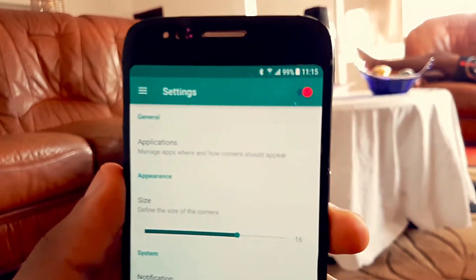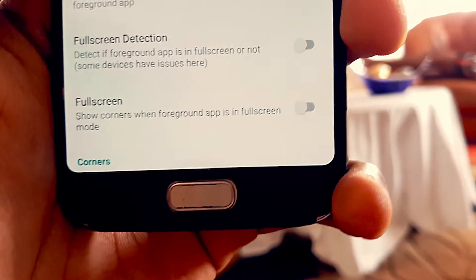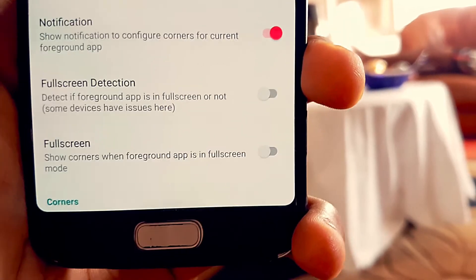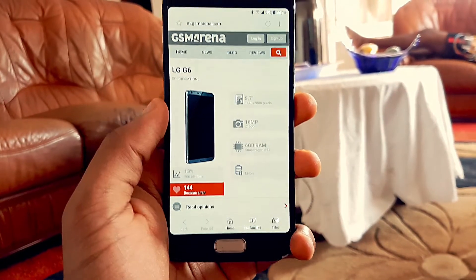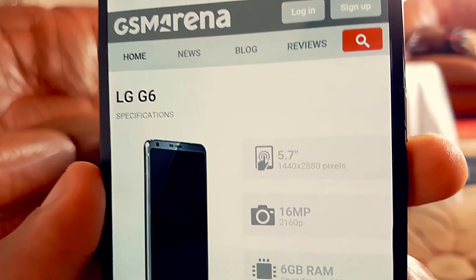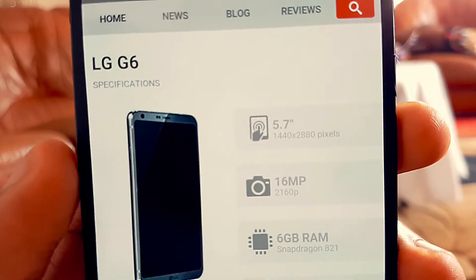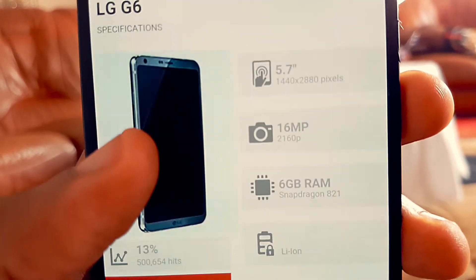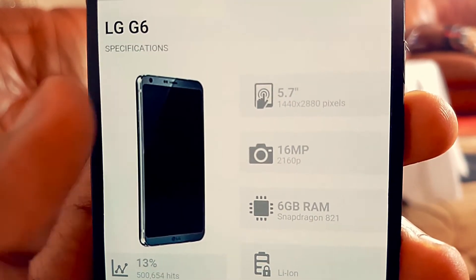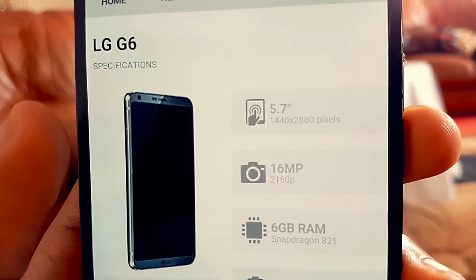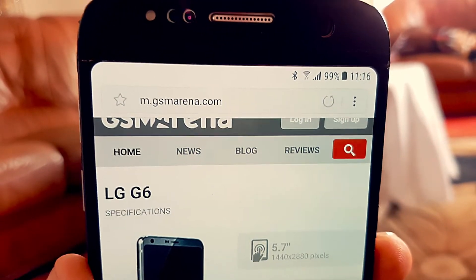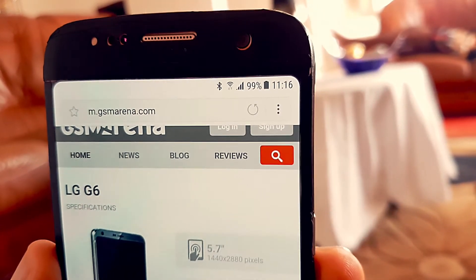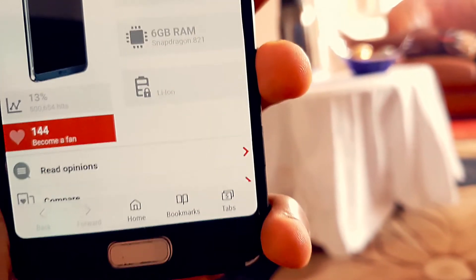This is relatively easy — just go to the Play Store and download an app called Cornerfly. The app is simple and bare bones. Open it, grant the permissions it asks for, and your screen corners will curve, looking exactly like the ones on the upcoming LG G6 or Galaxy S8.